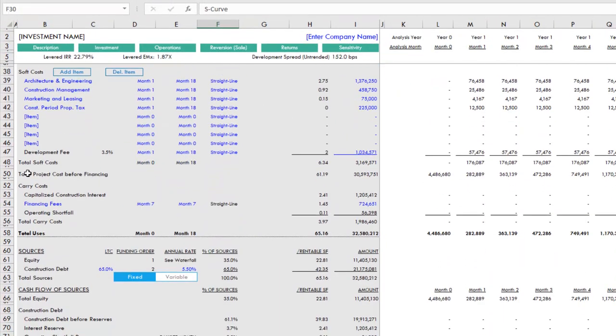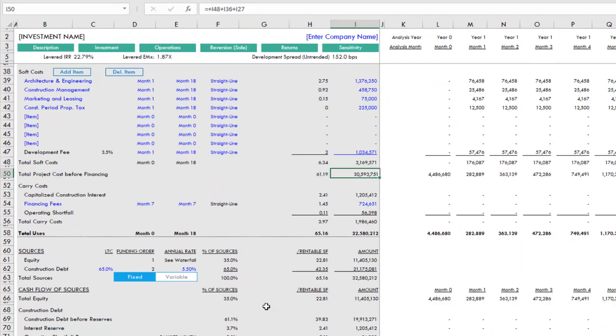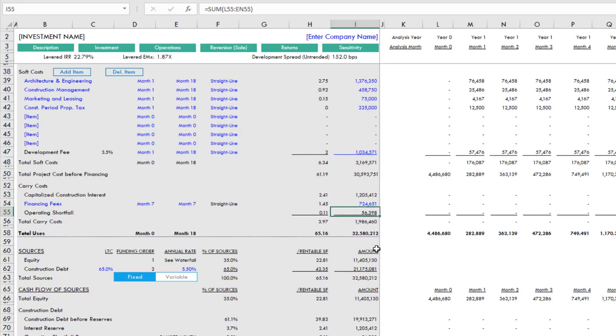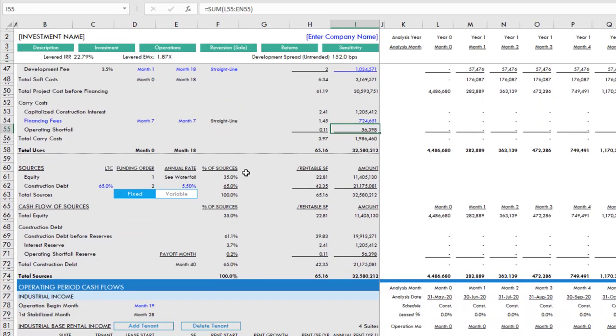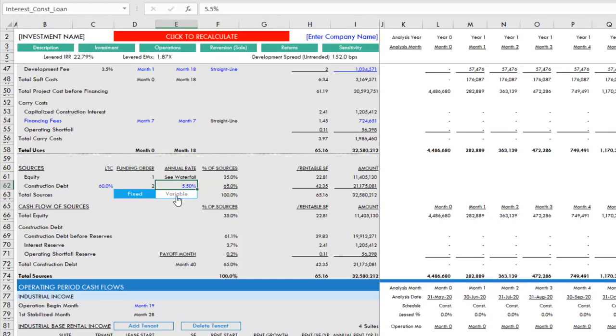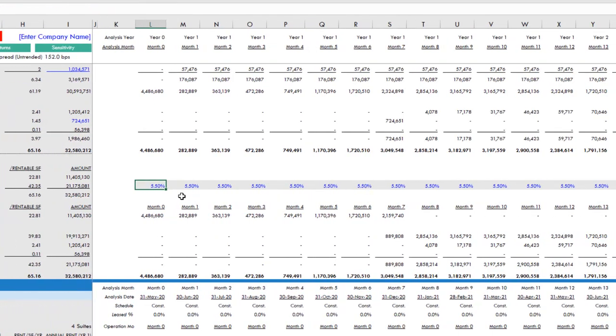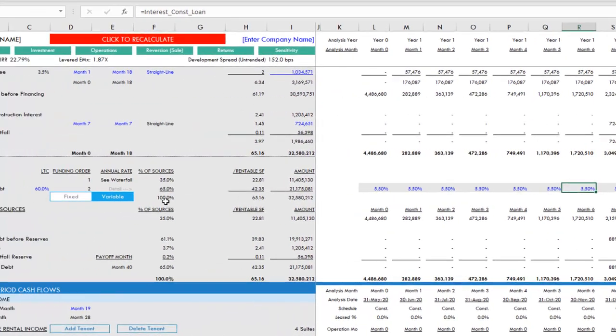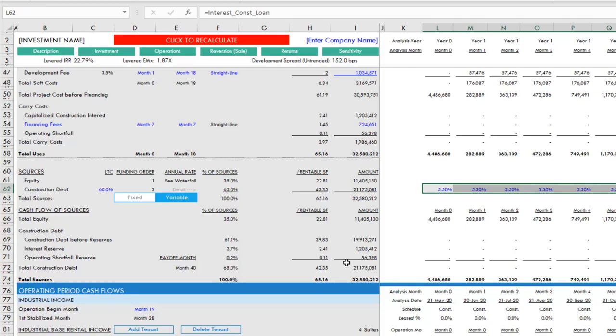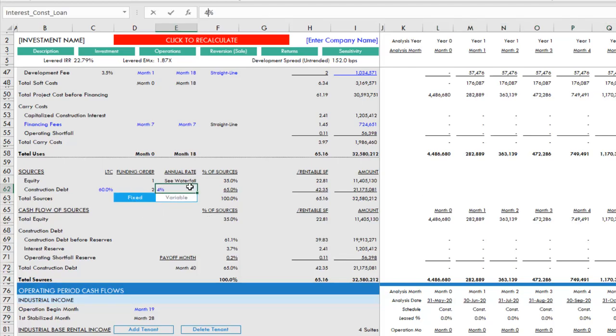The sum of your total project cost before financing you can see here. Then you'll add in some financing fees. It's going to automatically calculate capitalized construction interest as well as your operating shortfall based on the other assumptions that you put into the model. Then we have the sources. You can choose your loan-to-cost for the construction debt. You can choose either a fixed rate or a floating rate debt. If it's floating, then out here to the right you adjust your percentage interest rate—these are annual interest rates—and it divides that by 12 to arrive at monthly rates when calculating the gross construction interest.